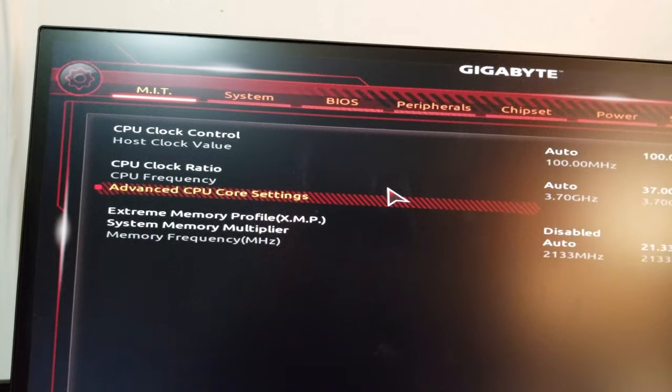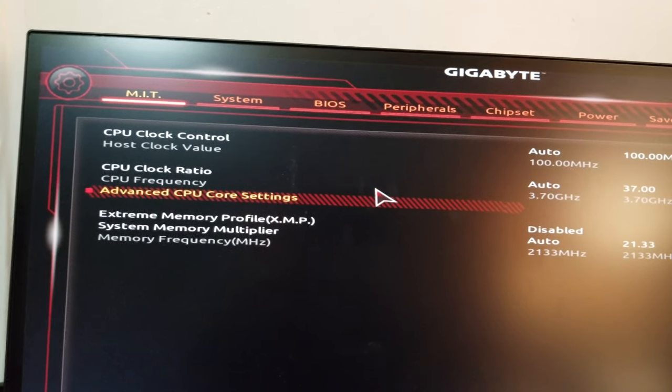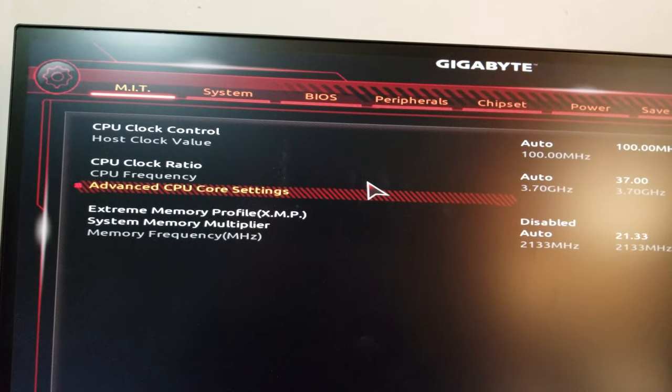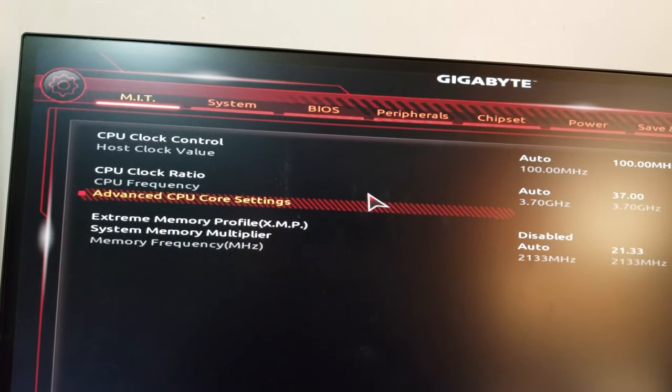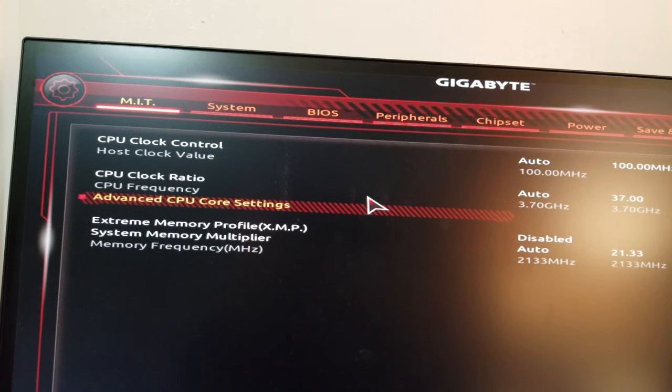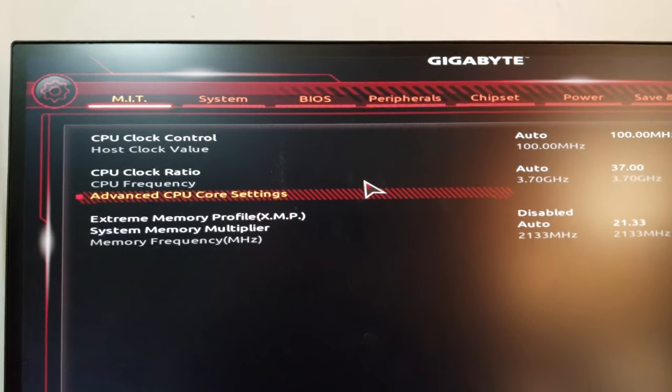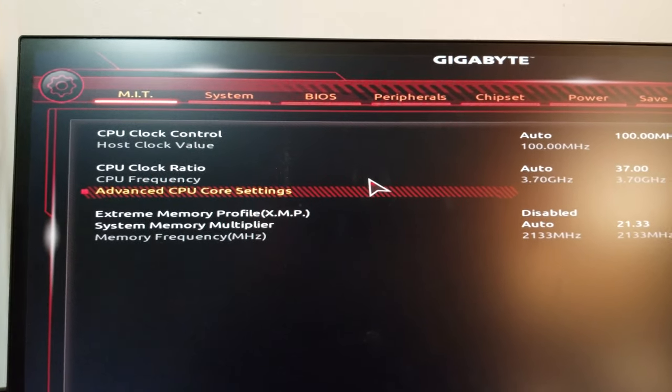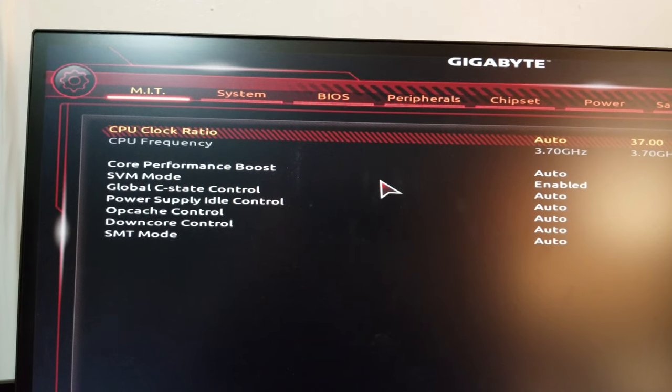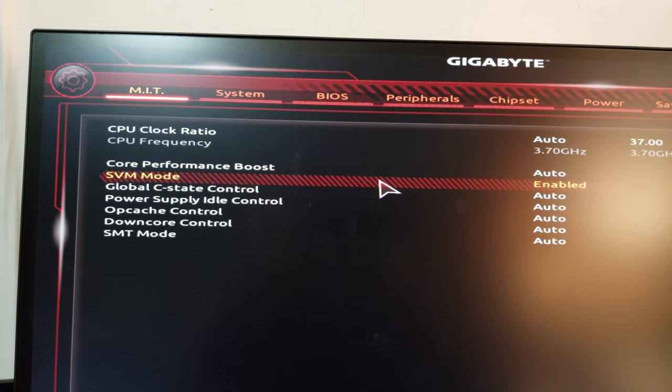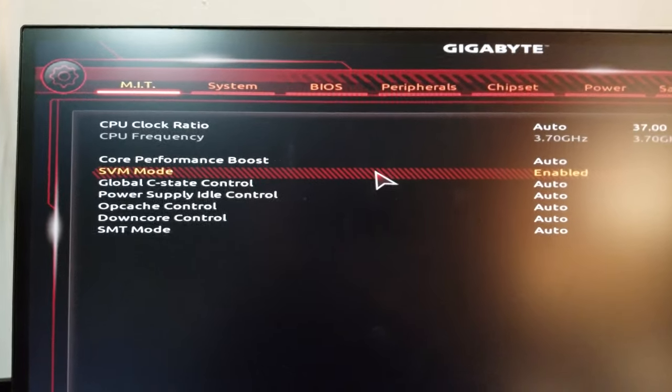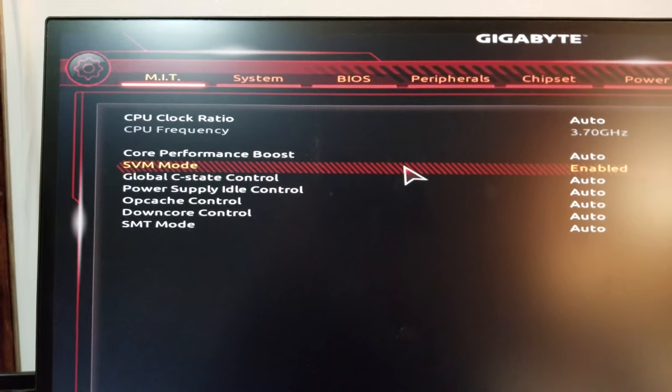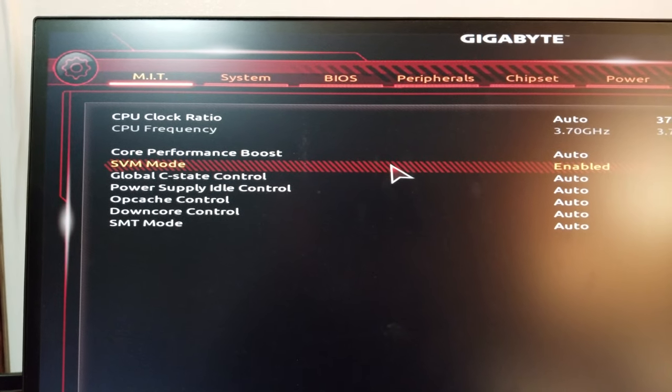It's Advanced CPU Core Settings, and then there it is—SVM mode. That's Secure Virtual Machine mode. It's from AMD. For Intel, it's called something else, and I kept looking in the BIOS over and over again.